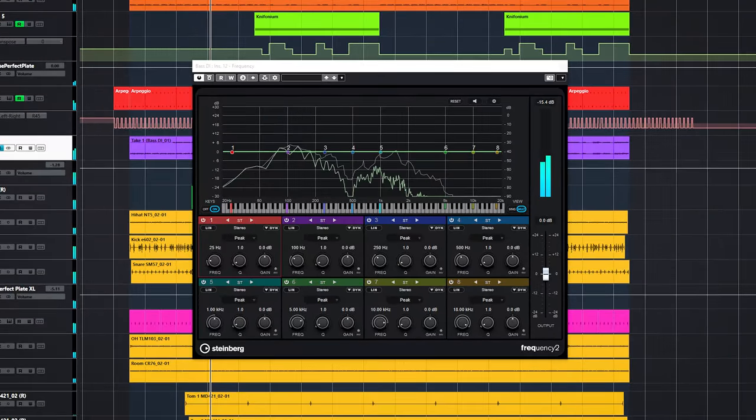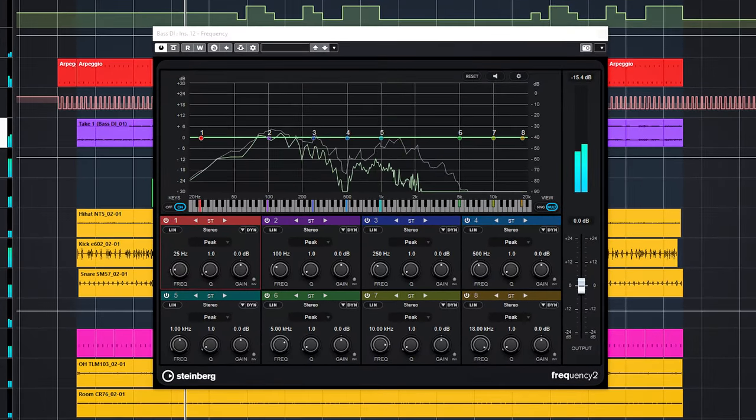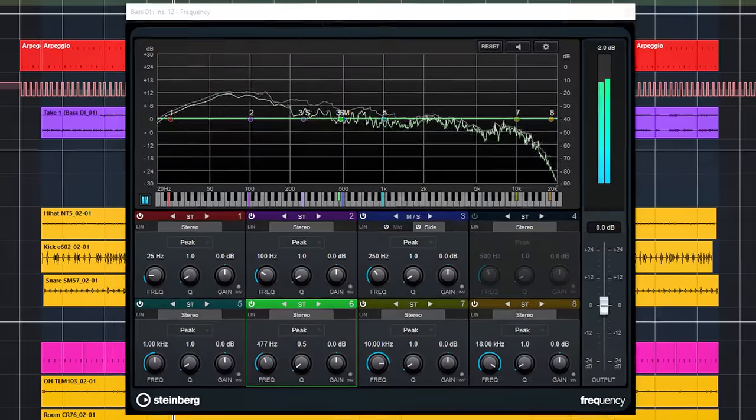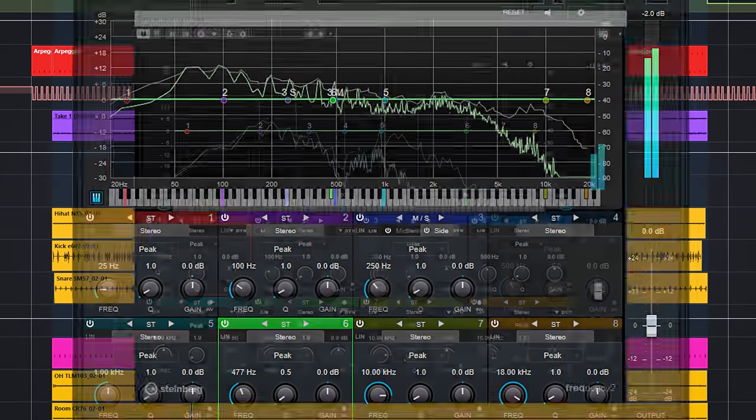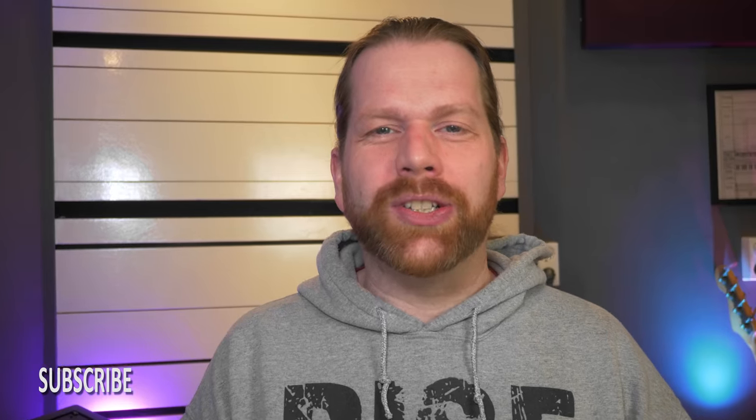The new Frequency 2 EQ in Cubase Pro 11 is a huge step up from the previous Frequency EQ plugin and is pretty much amazing. Hi I'm Marlen and welcome to the WhiteNodeStudio.